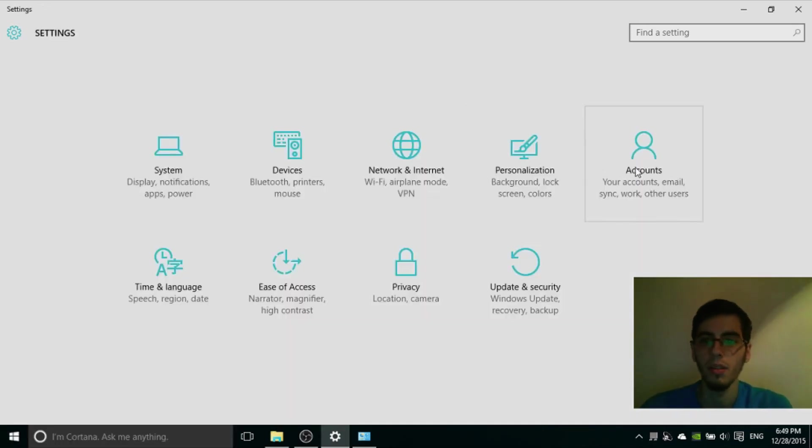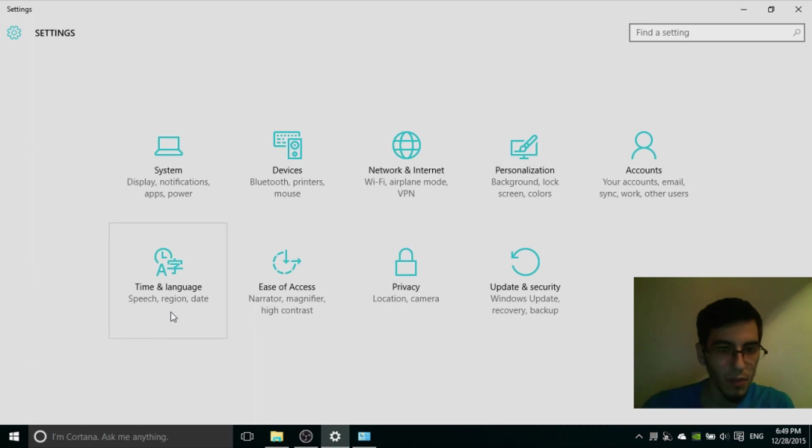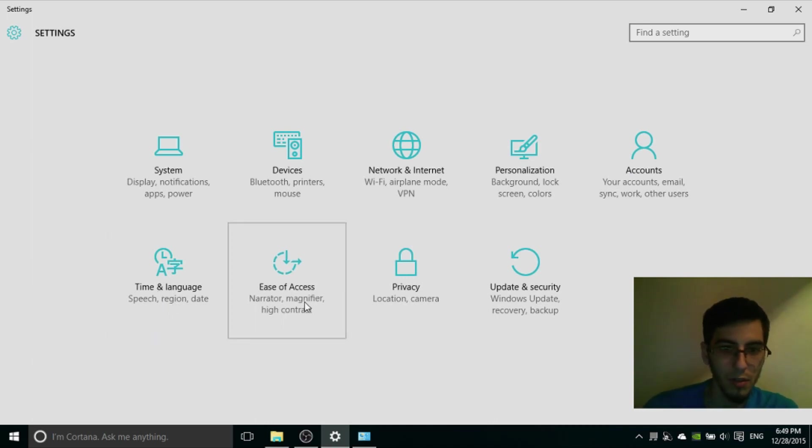Accounts, I'm not going to enter. Time and Language.